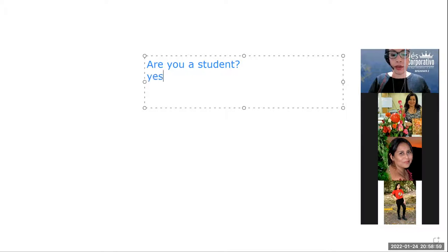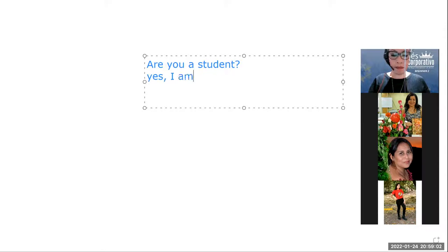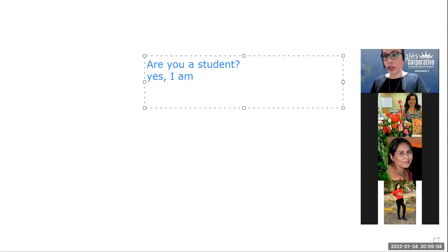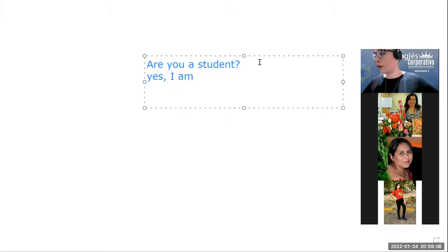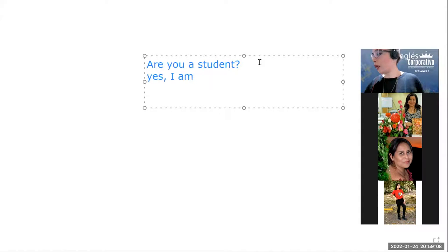So, we answer yes, I am. Siempre con el verbo to be, si se fijan, el verbo to be va en la pregunta y también va a ir en la respuesta.